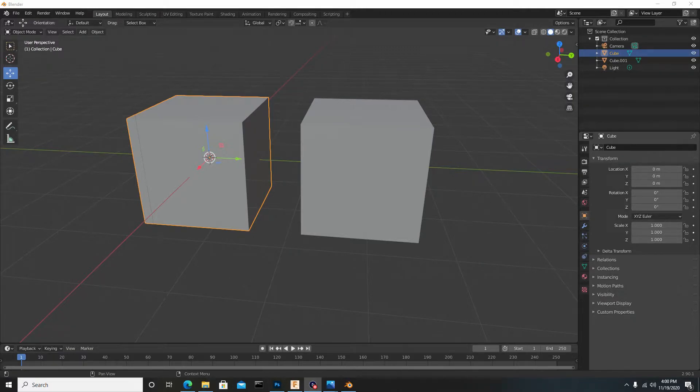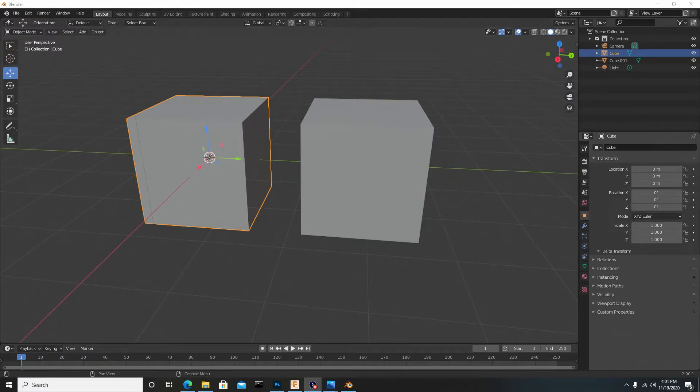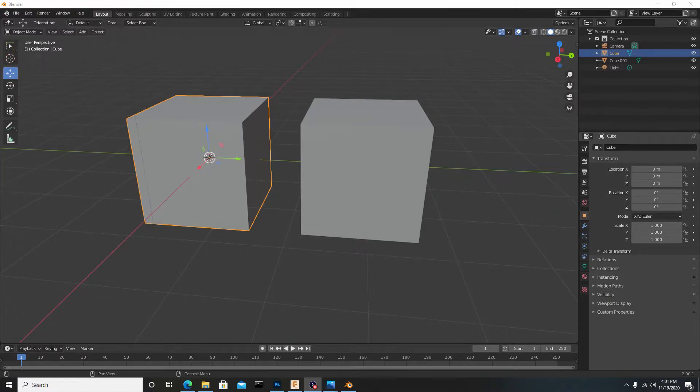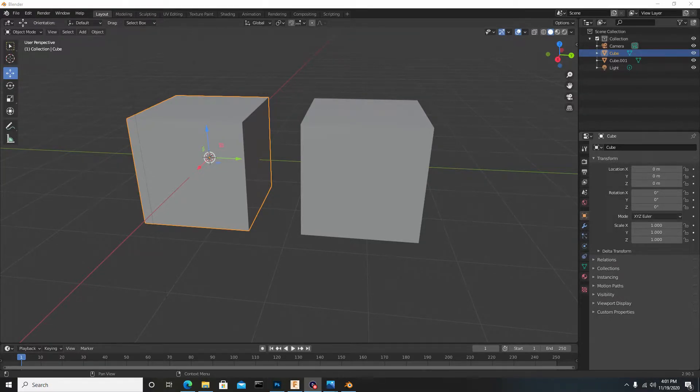Today we're going to be going over two different modifiers which are kind of similar, but they do totally different things. One being the Slice tool, another being the Cut and Add tool.